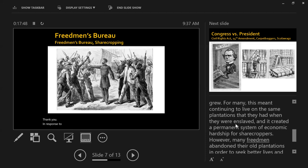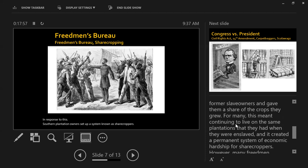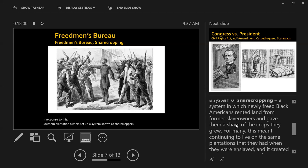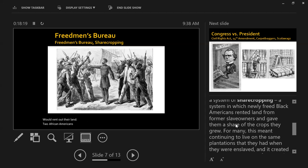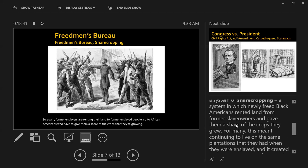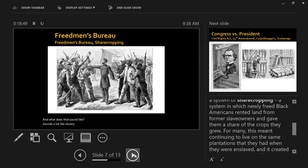In response to this, Southern plantation owners set up a system known as sharecropping. Sharecropping is a system where former slave owners would rent out their land to African Americans for a share of the crops that they grew. So former enslavers are renting their land to former enslaved people, who have to give them a share of the crops they're growing — which sounds a lot like slavery.